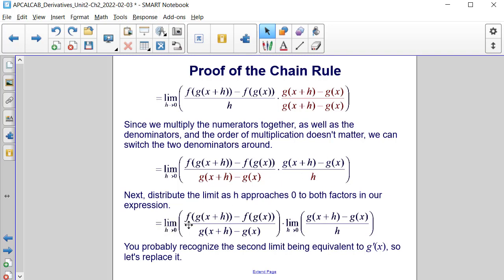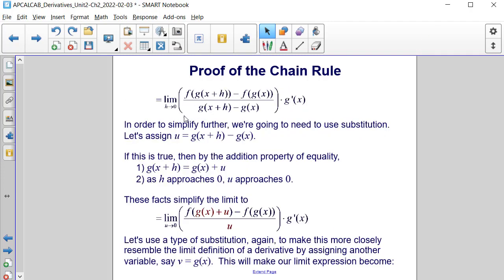Next, distribute the limit as h approaches 0 to get: the limit as h approaches 0 of [f(g(x+h)) minus f(g(x))] divided by [g(x+h) minus g(x)], times the limit as h approaches 0 of [g(x+h) minus g(x)] divided by h. You probably recognize the second limit as being equivalent to g'(x).